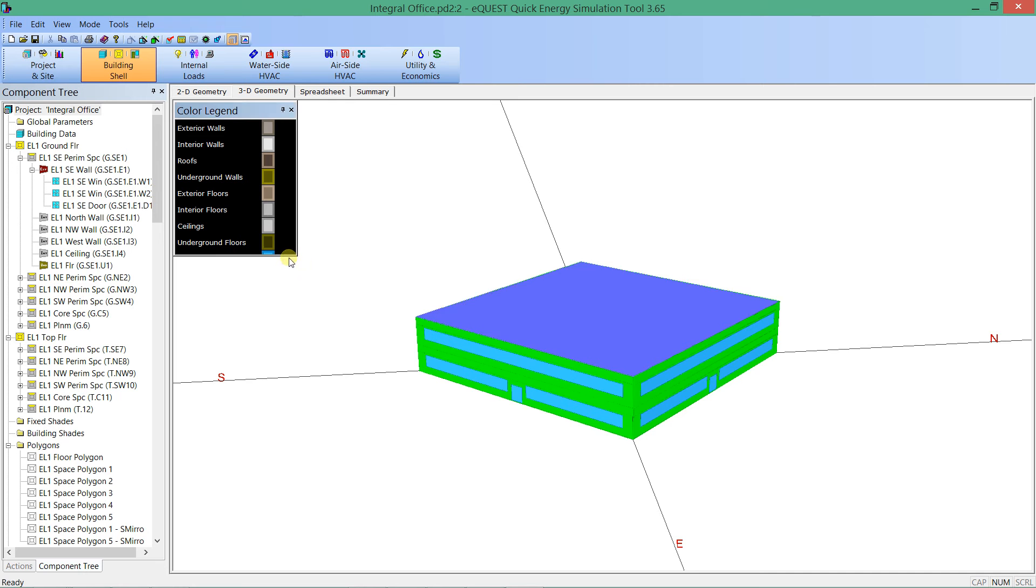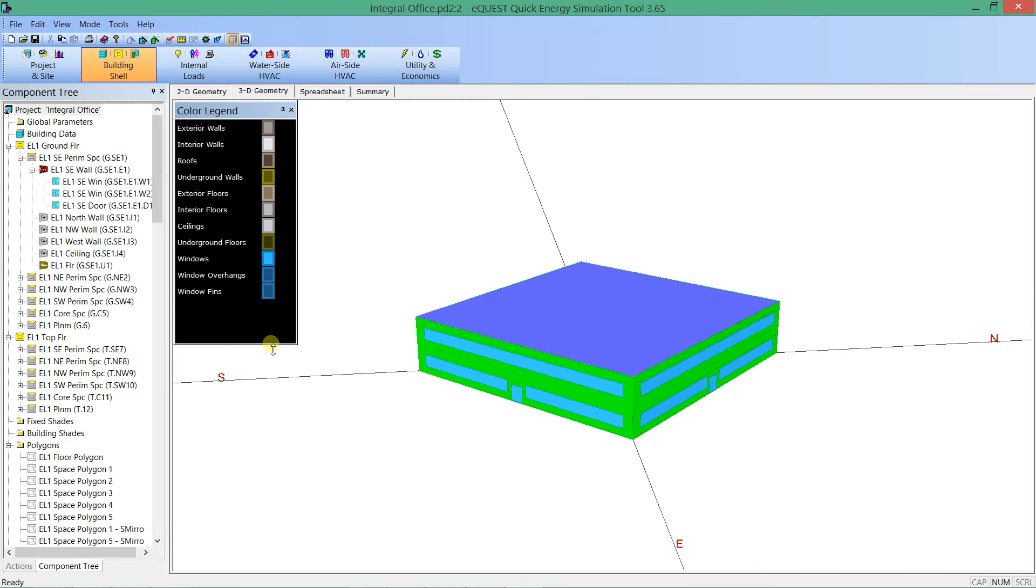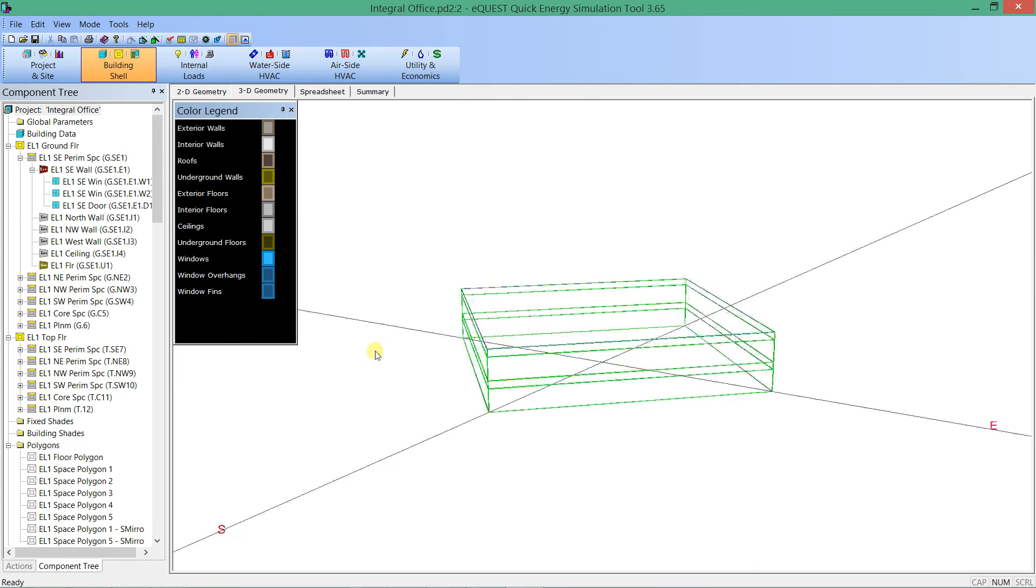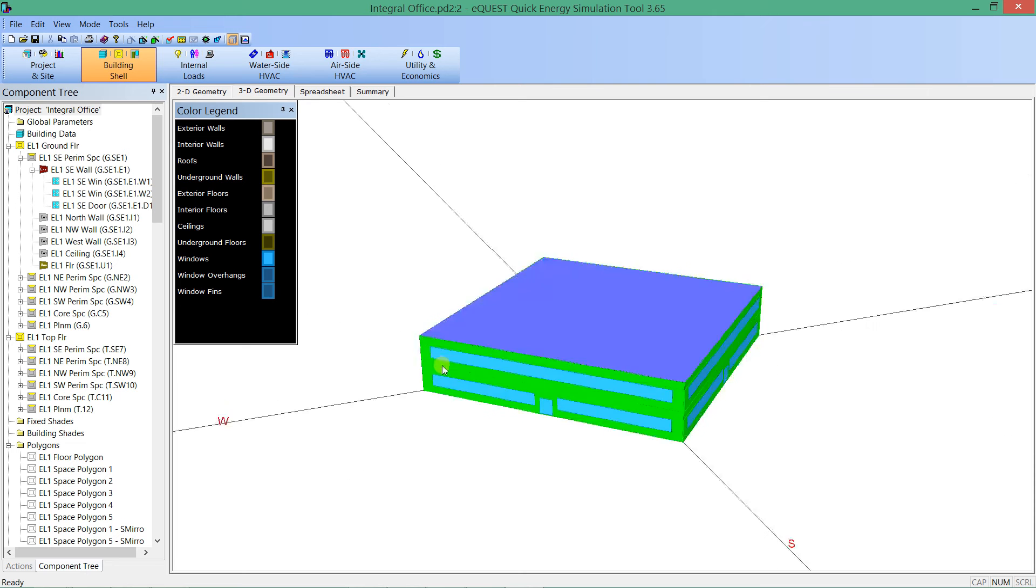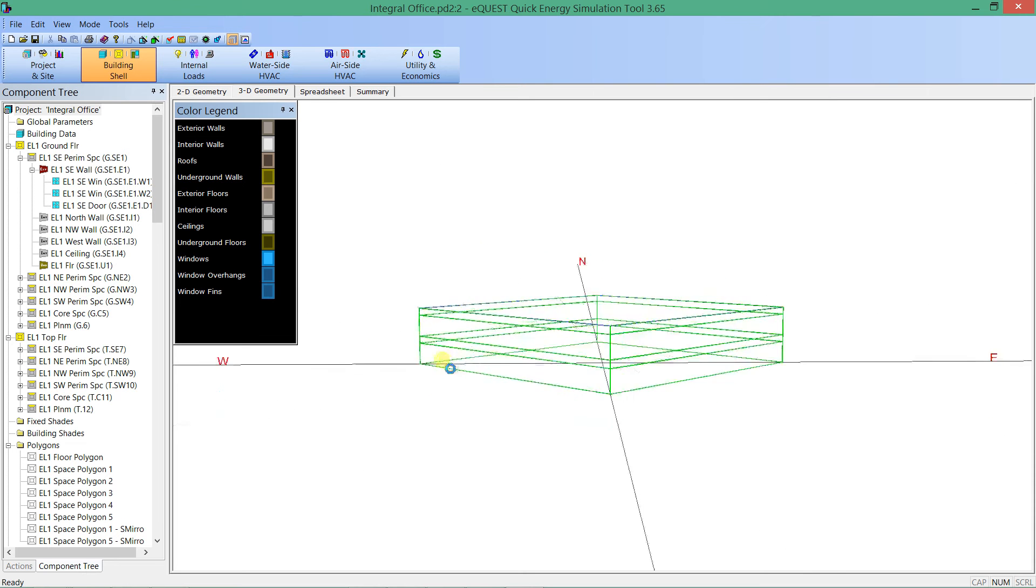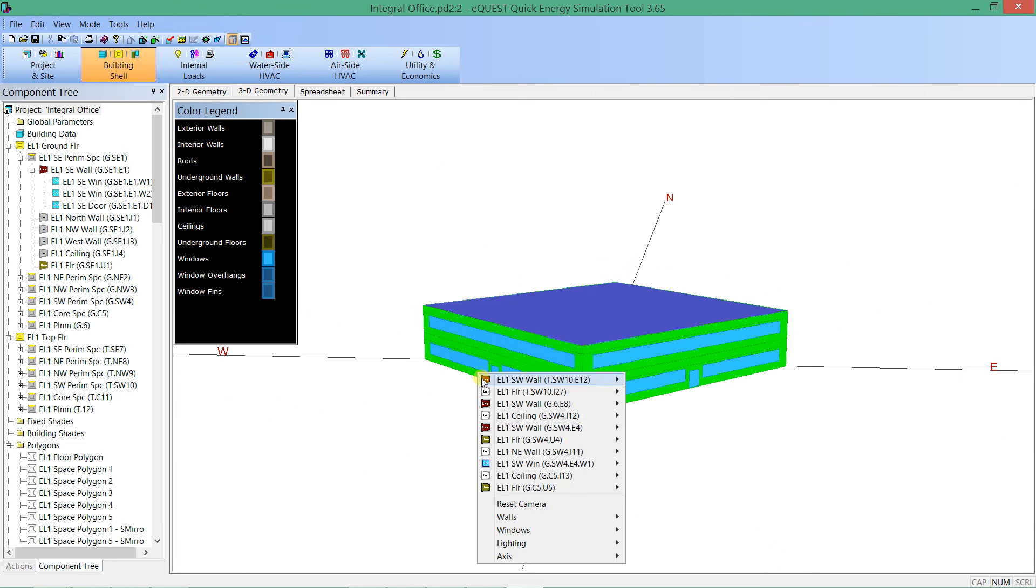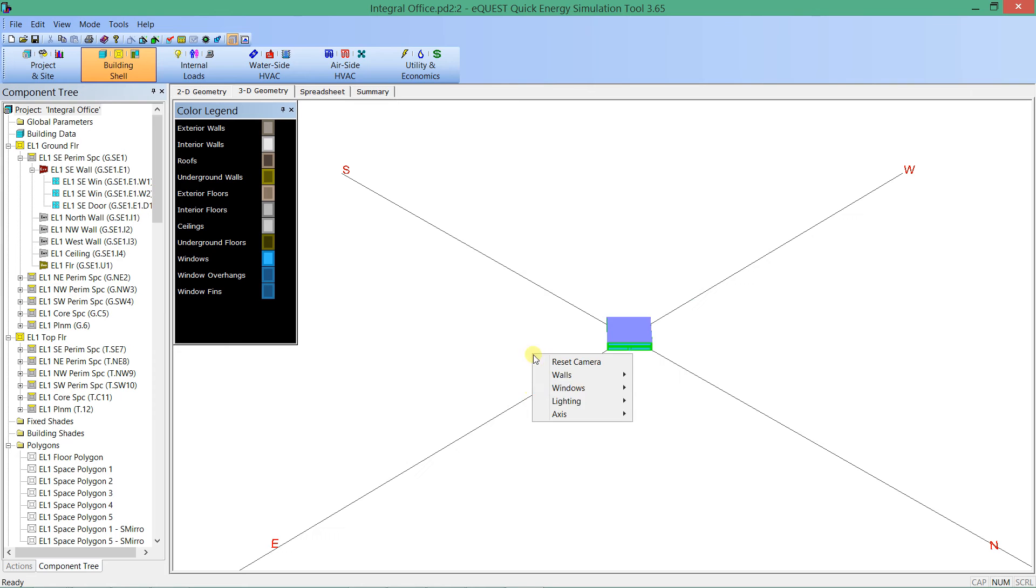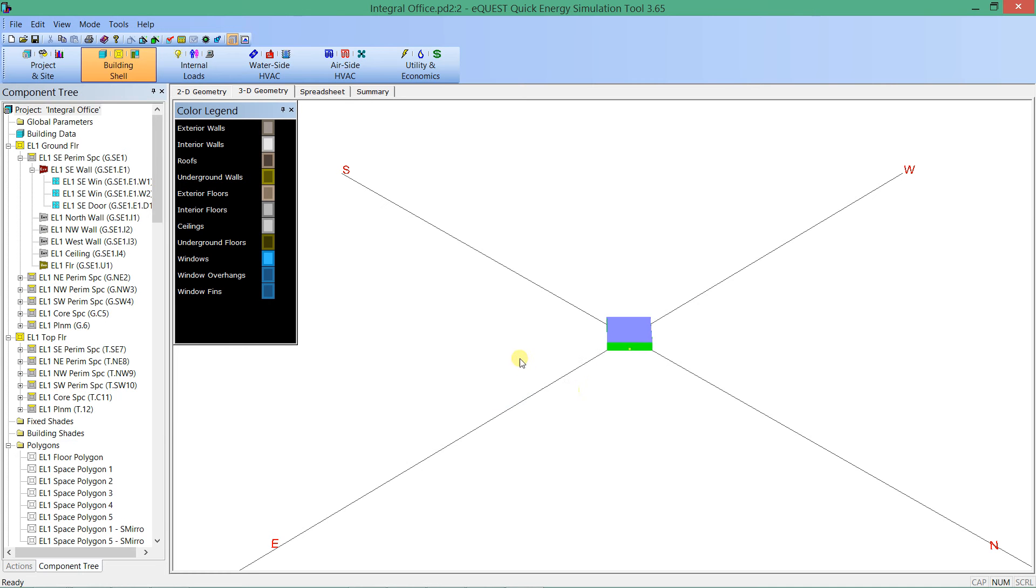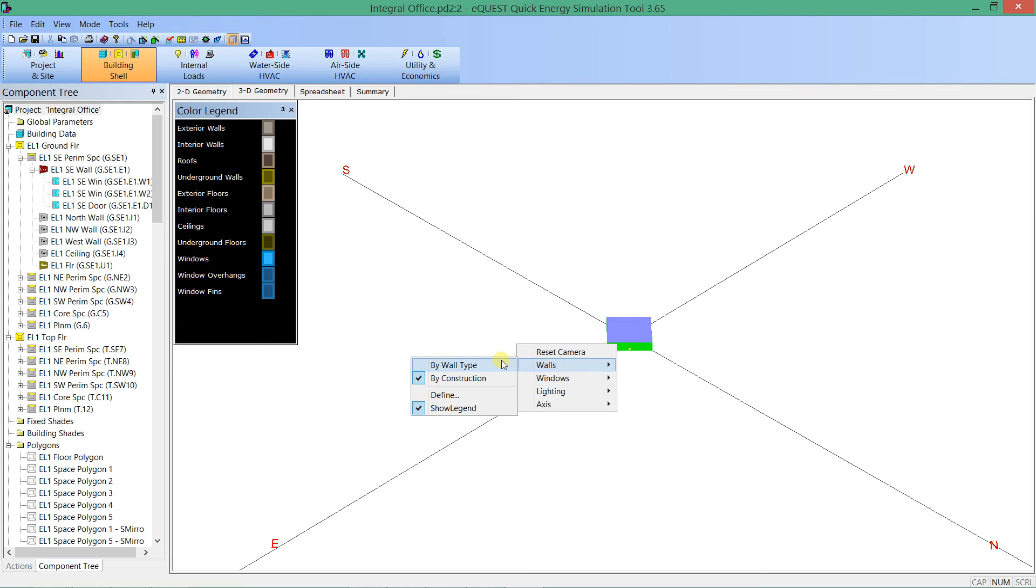Now, if you look at our little window here, our color legend, it will tell us what construction is which. And so if I also do reset camera, glass type, walls by construction.